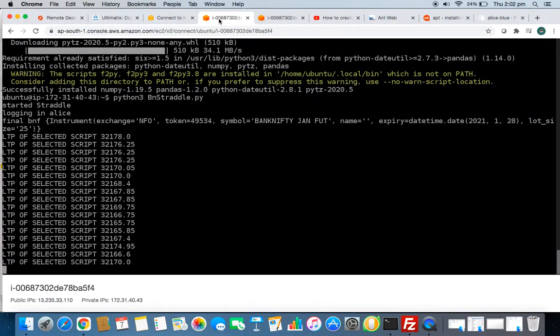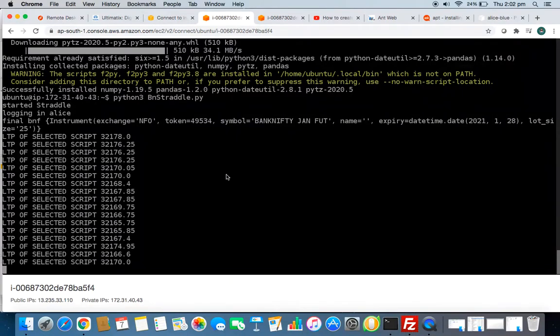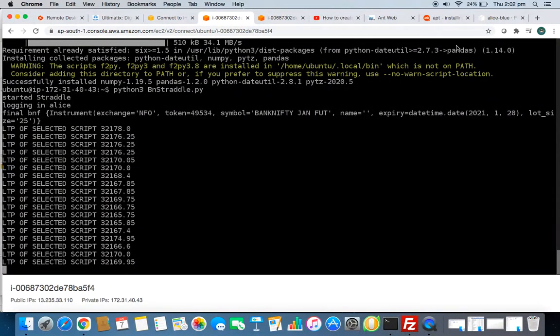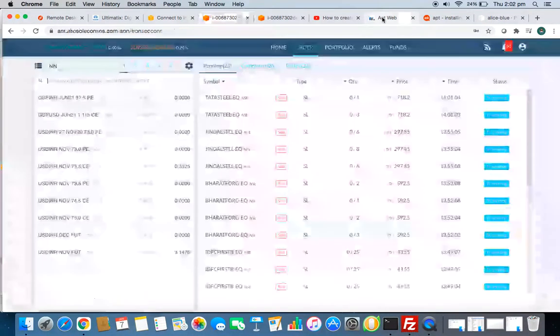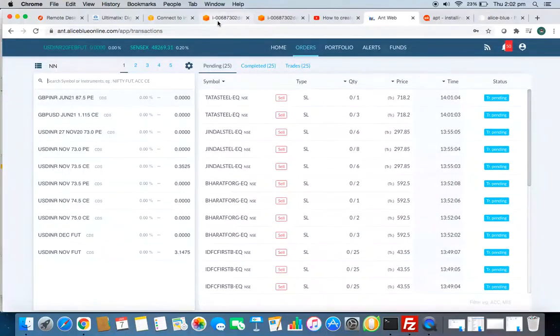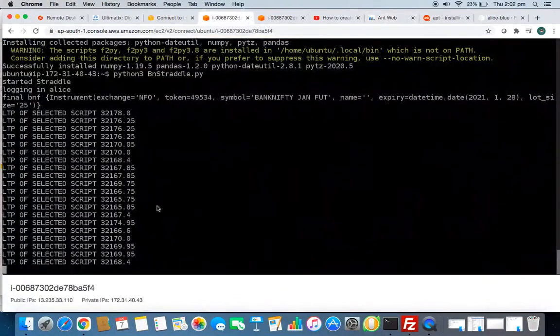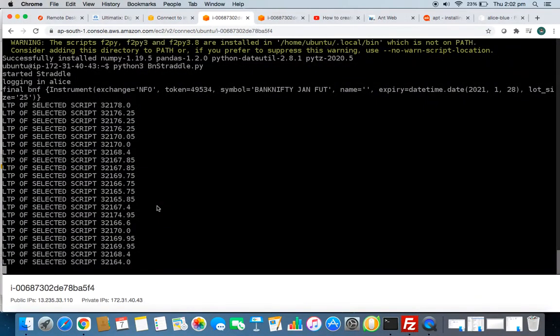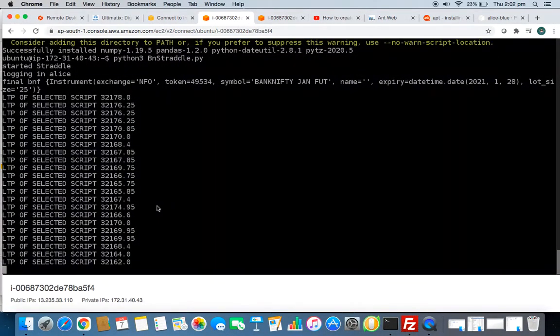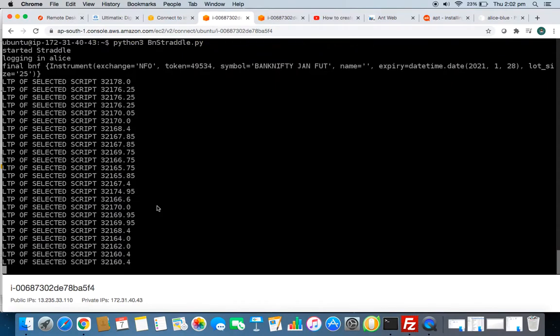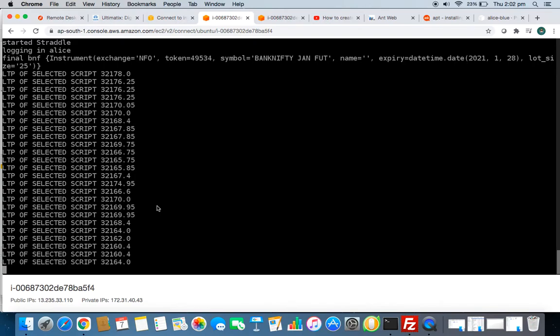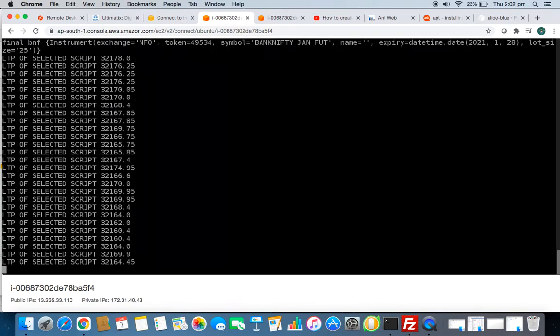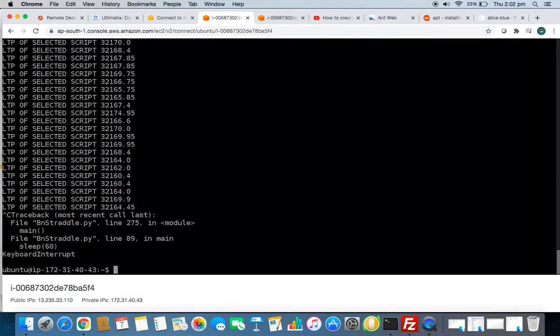Whether this order which has been triggered for my algo should be reflecting here. So let's wait for that. Let me cancel this as a flow.